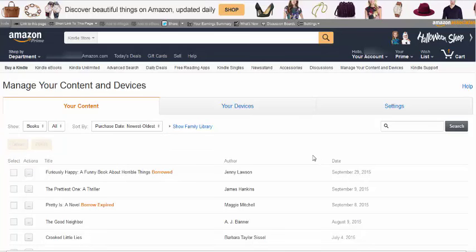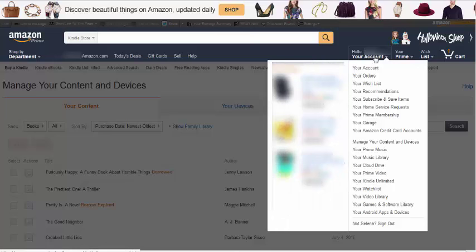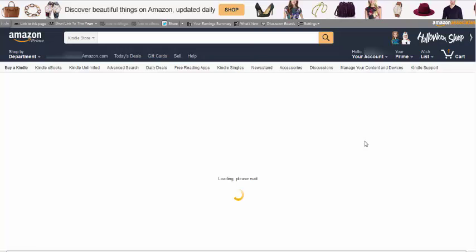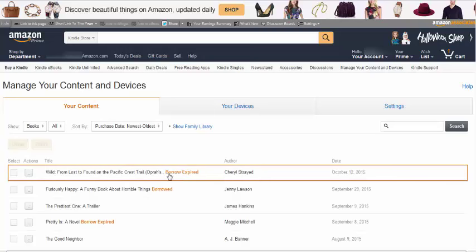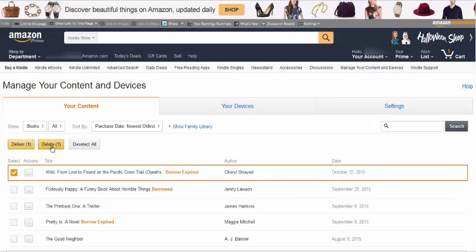From here, you would also want to delete it from your Amazon account. Refresh your browser or choose Manage Your Content and Devices again. Now you will see a little Borrower Expired label next to the item. Select the item and then choose Delete.